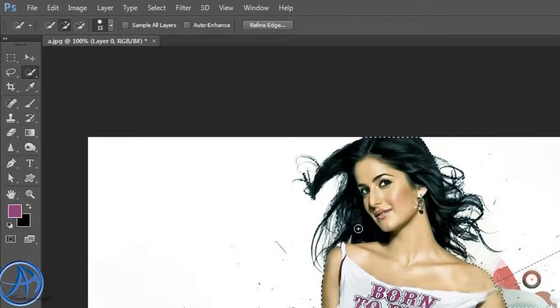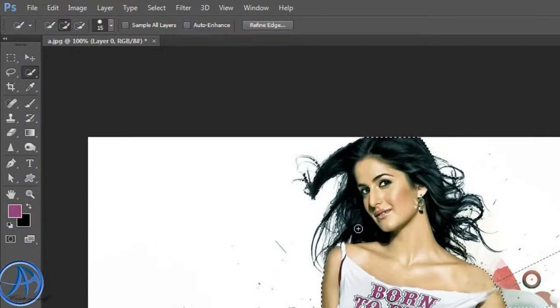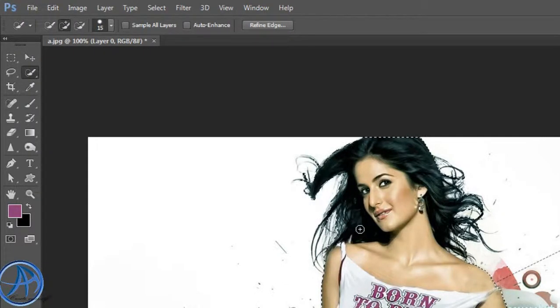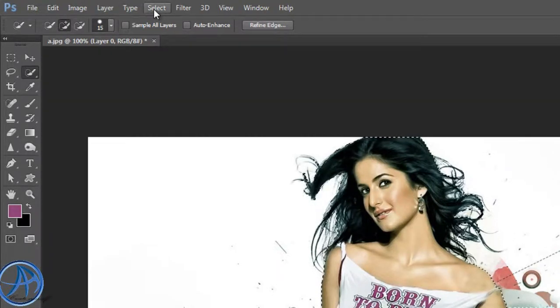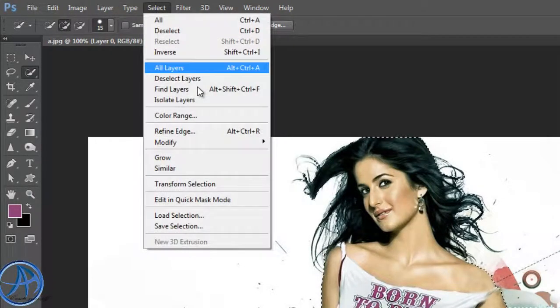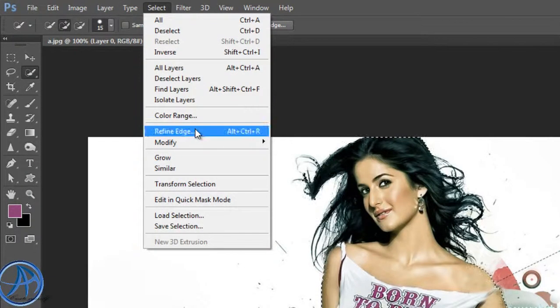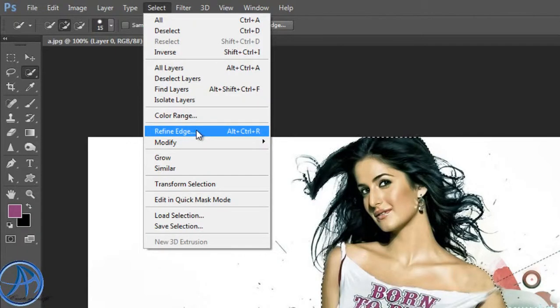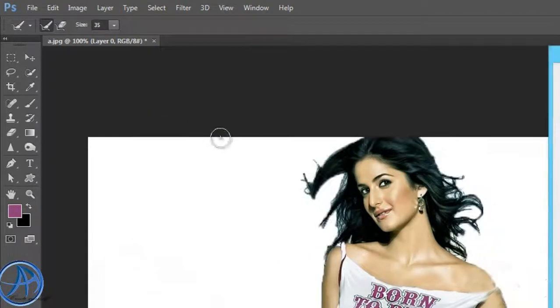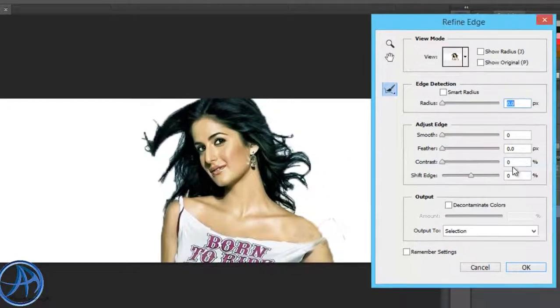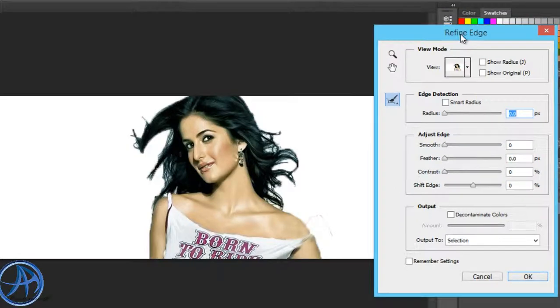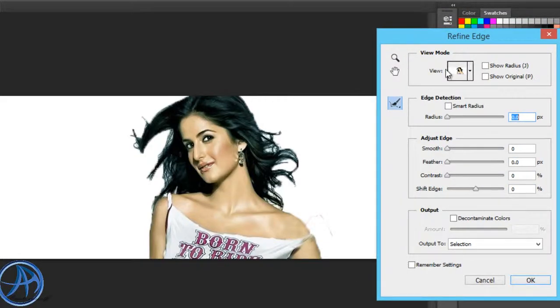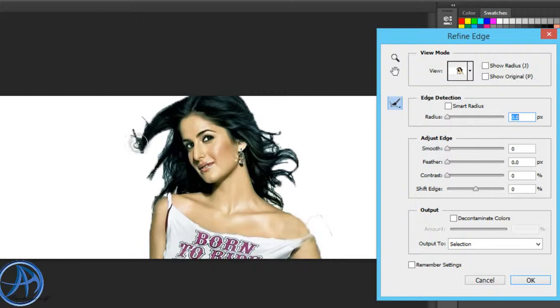Then you will have the bracket buttons. There is a selection option. Refine edges and the selection is selected.